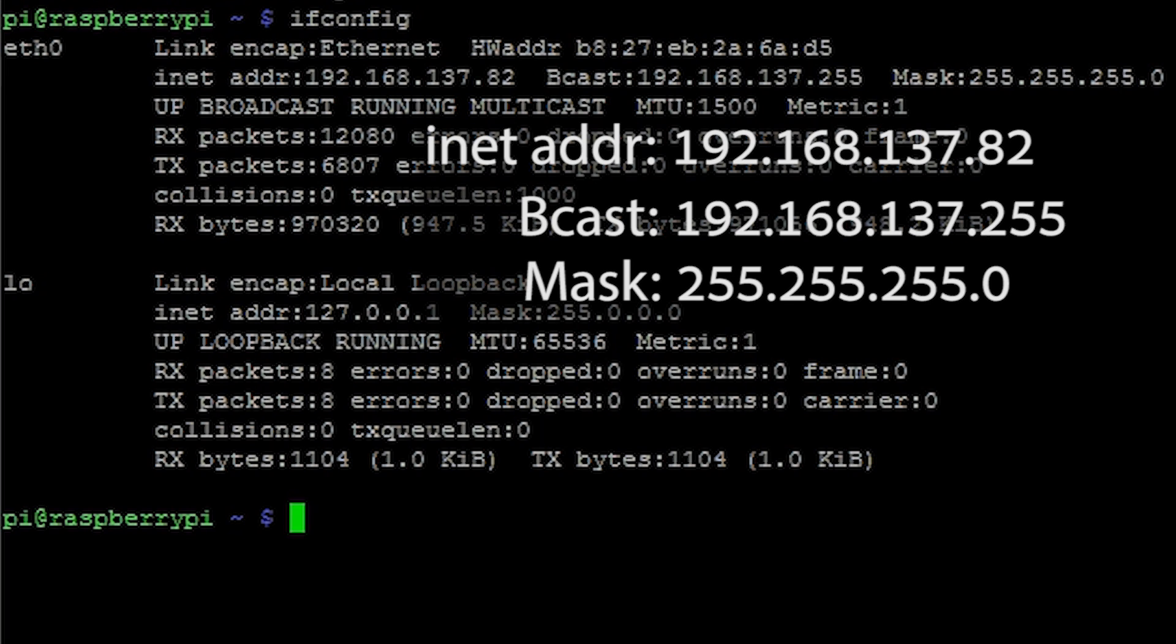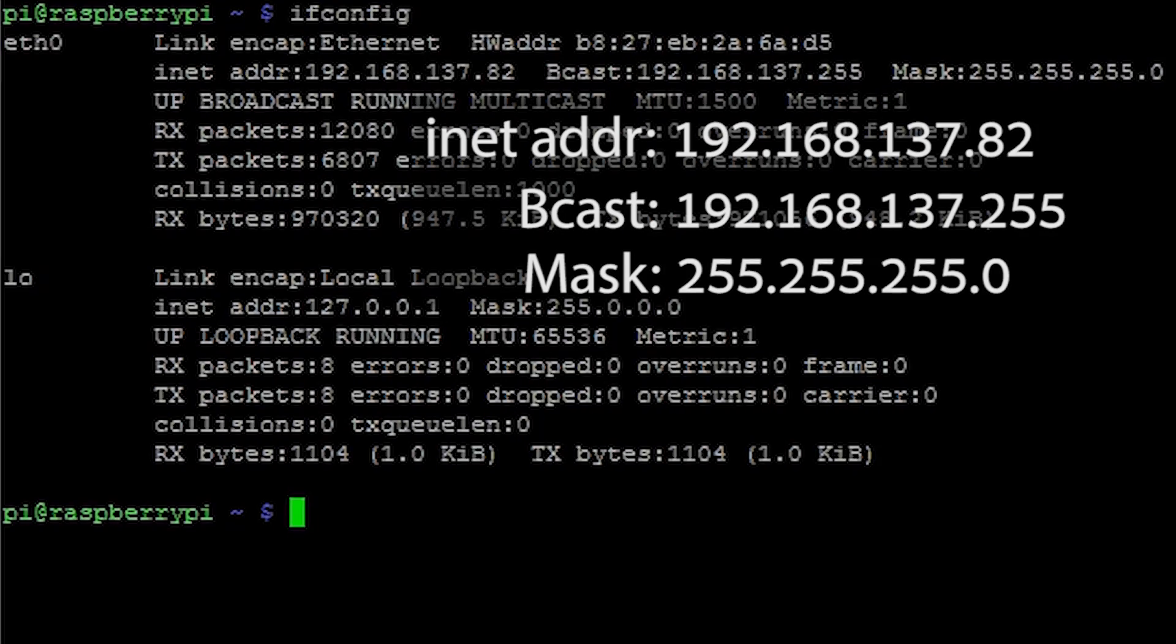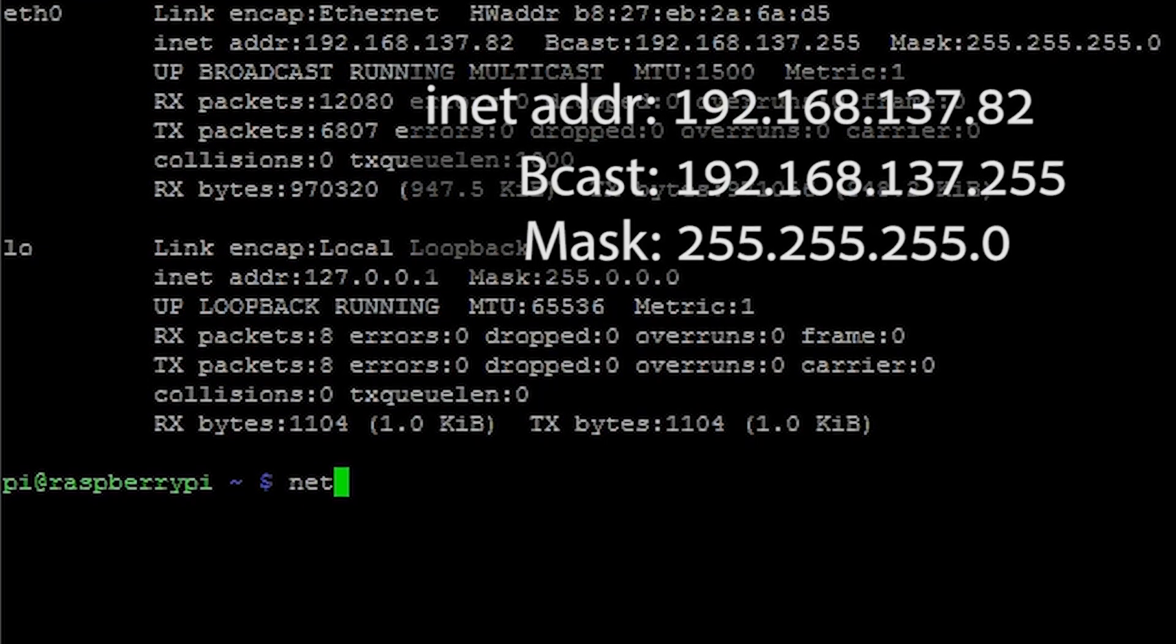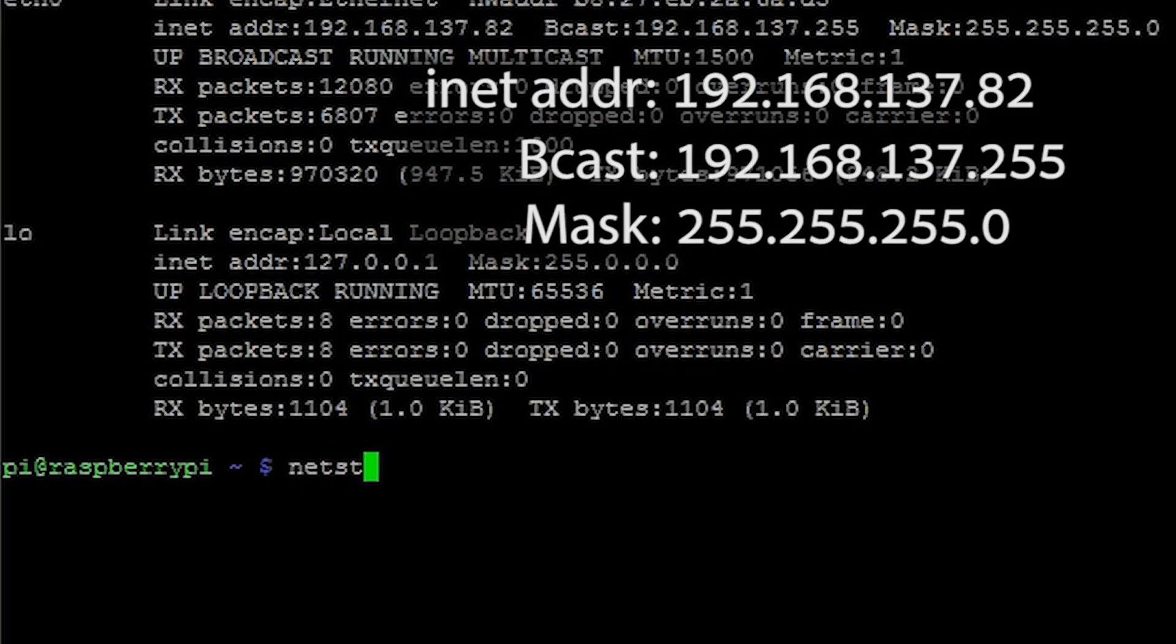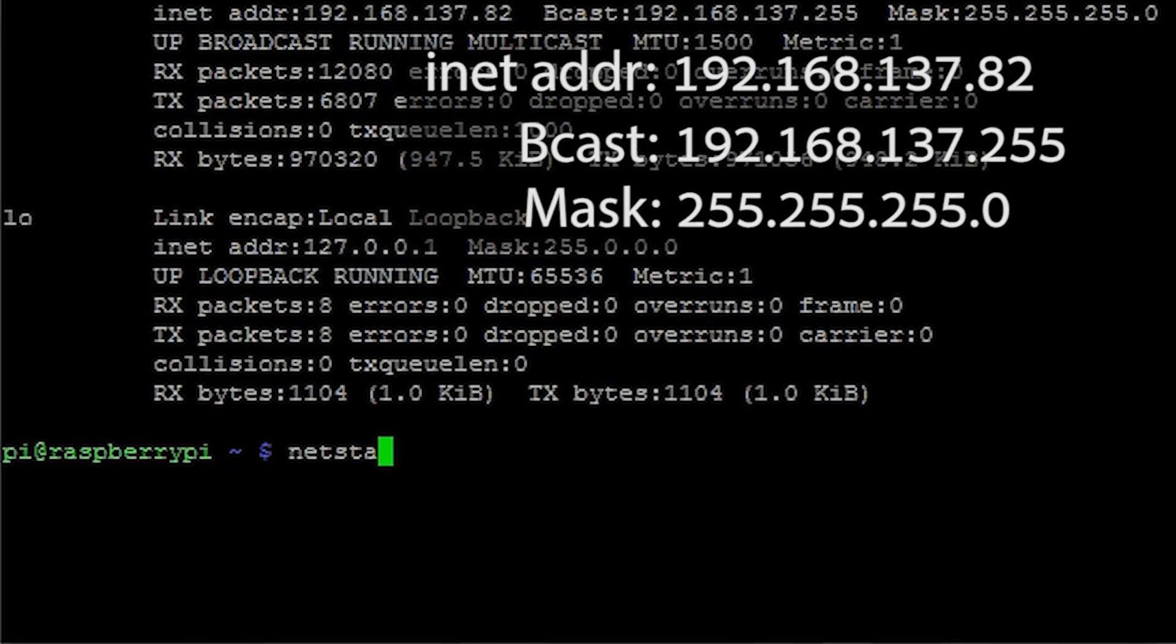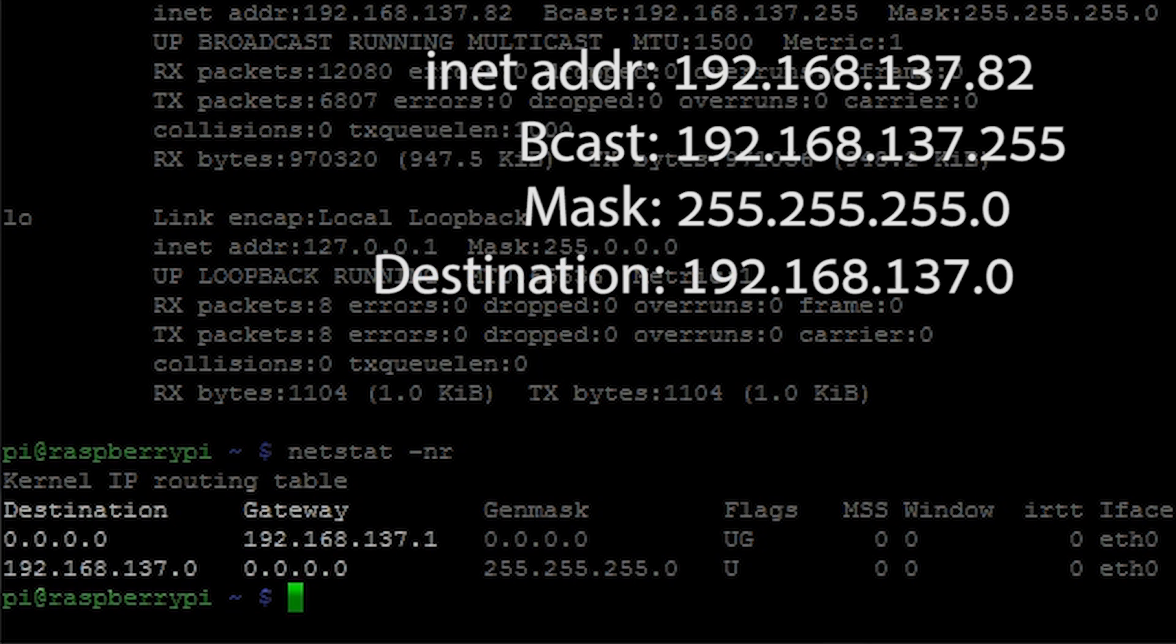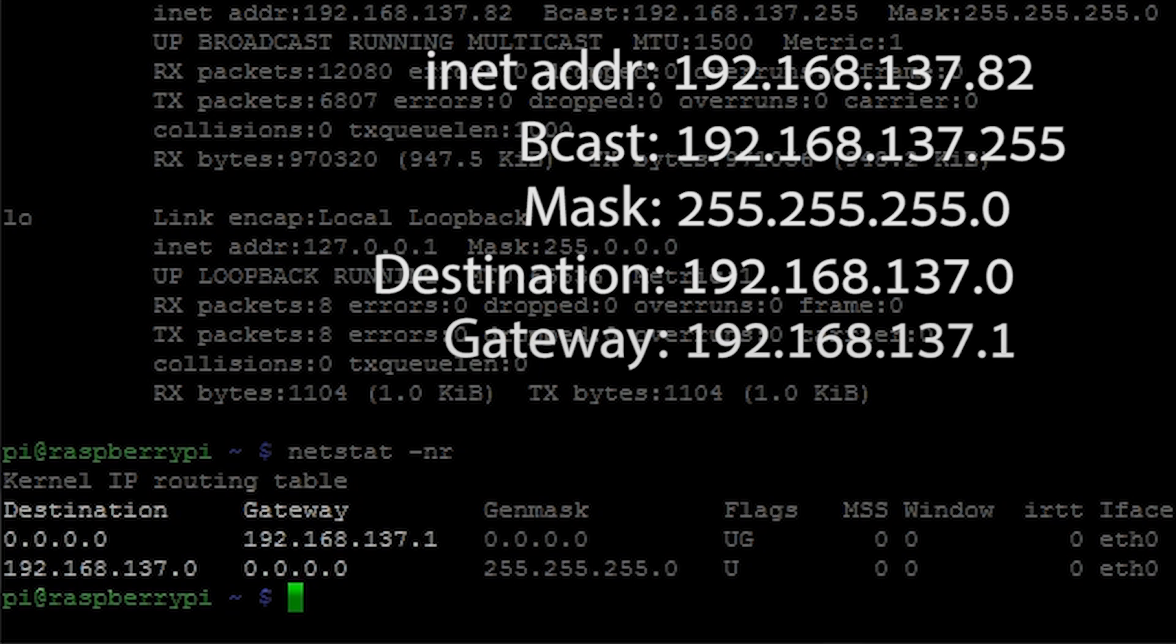After we have got all this information, we need more information. Enter netstat -nr and hit enter. More network info will come up. From the table note down the destination as well as the gateway address.